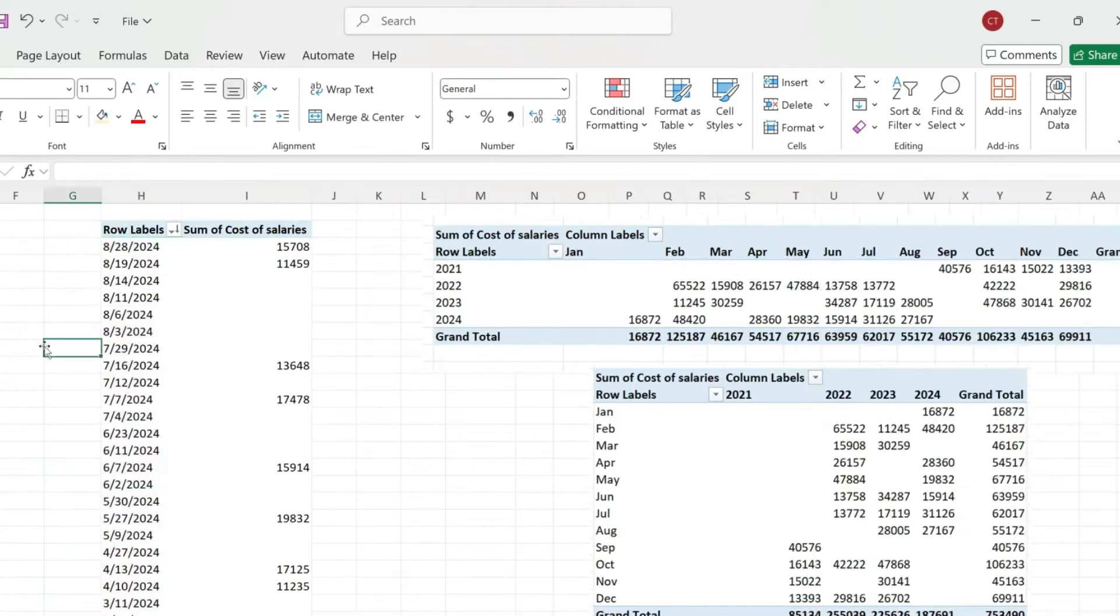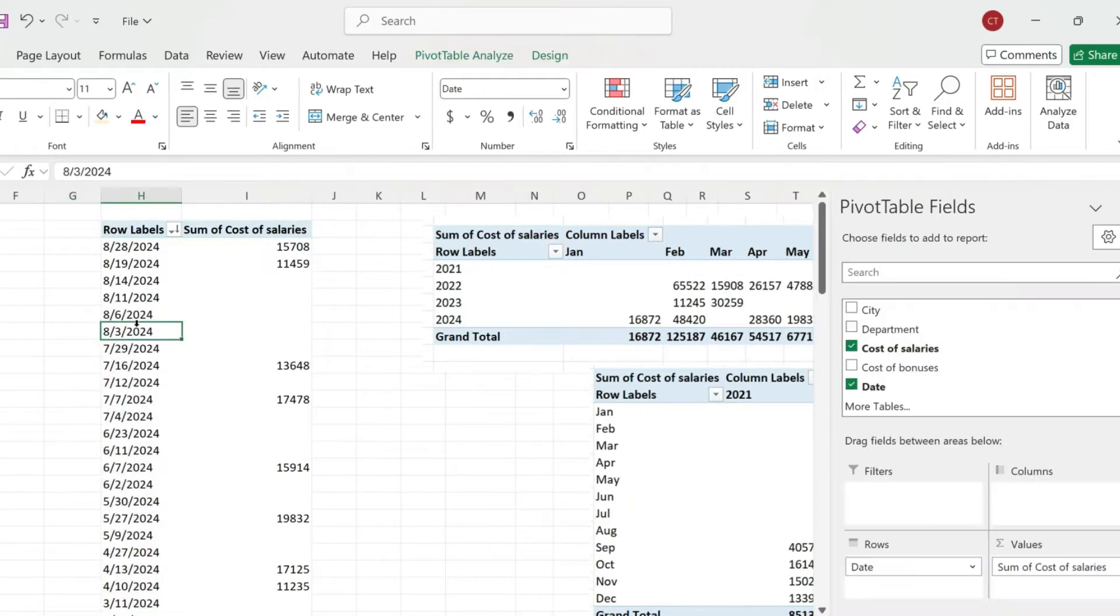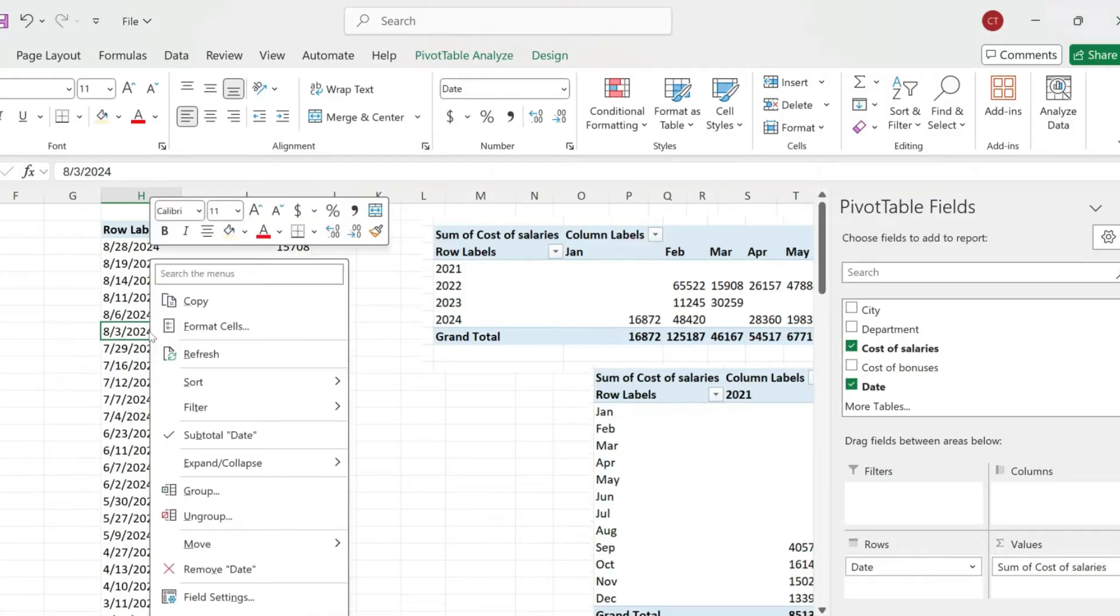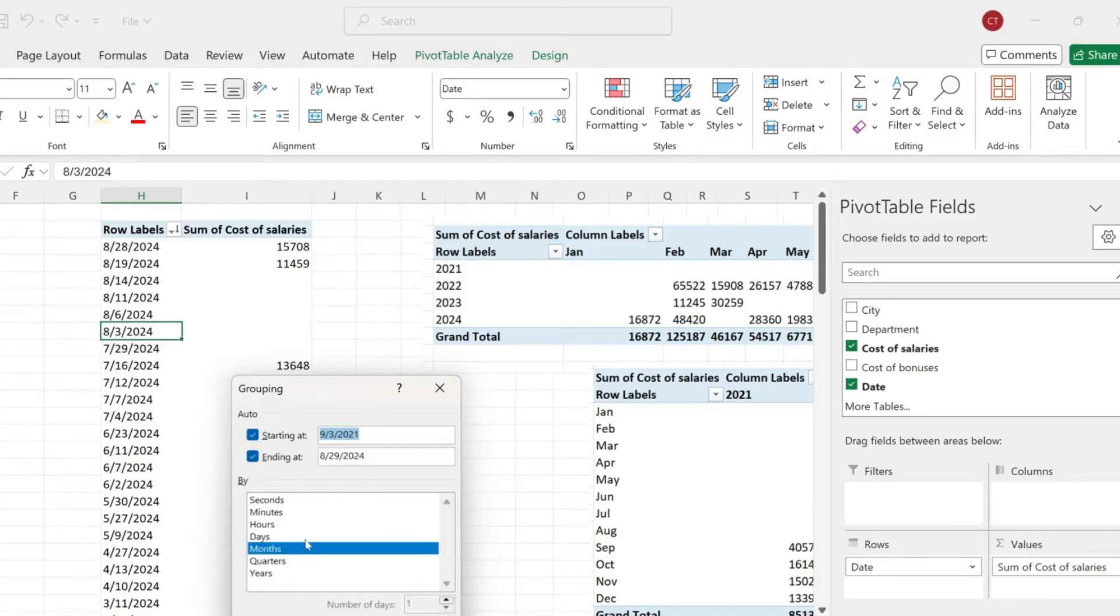Now the first thing is clicking on your column where you have your dates, then right click and pick group. From over here, make sure to select years and months and hit okay.